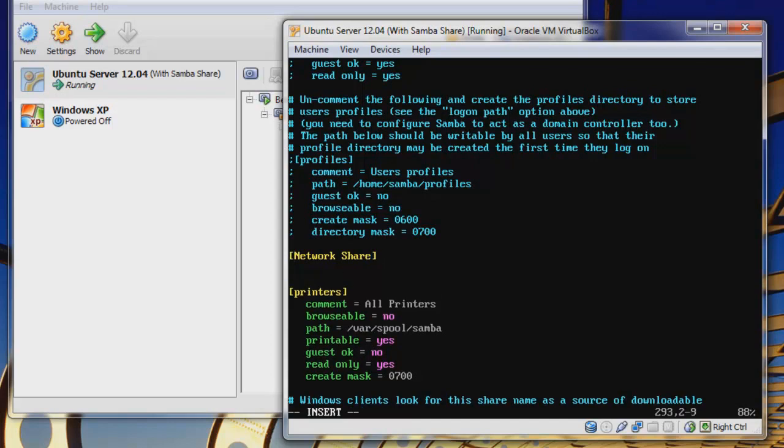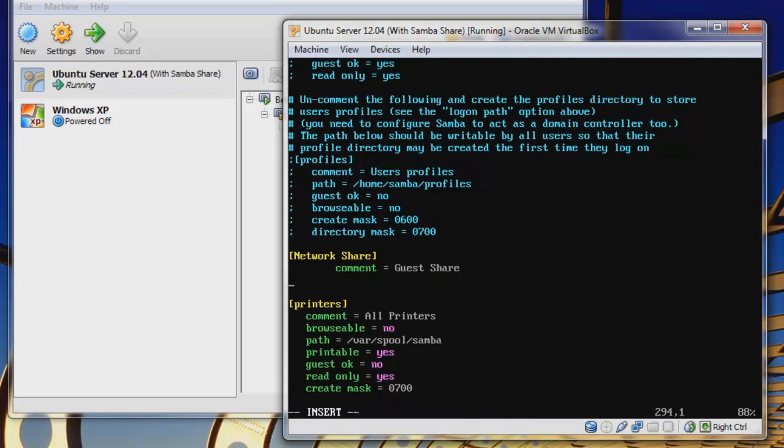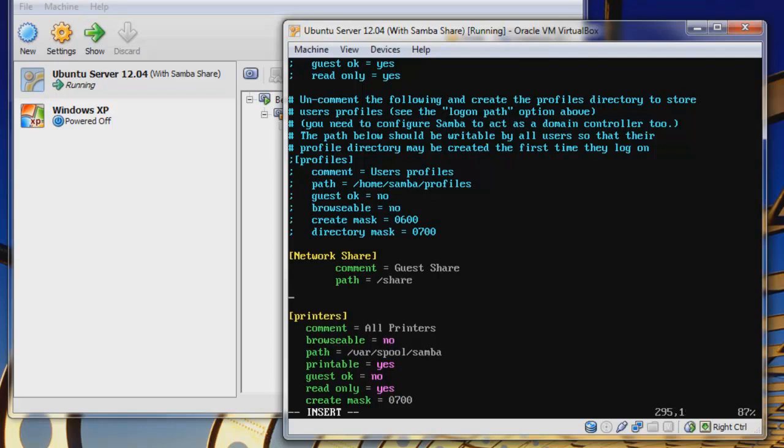We're going to create a simple share. We're going to put a comment here, and this will be let's say guest share. Anyone will be allowed to read and write to this. And then our path, this will be let's create our own path in the root directory. We're going to call this share, and then that'll just be our simple path. Then we want this to be browsable.